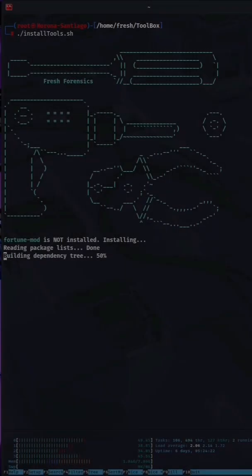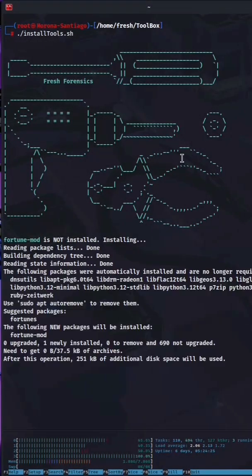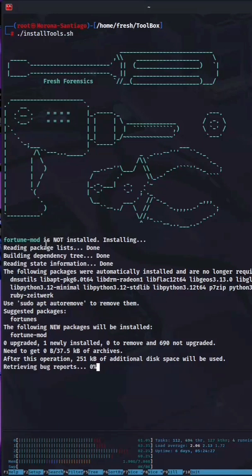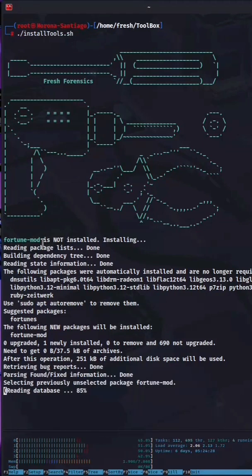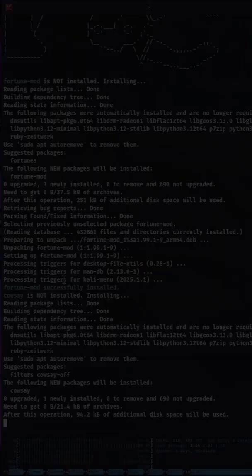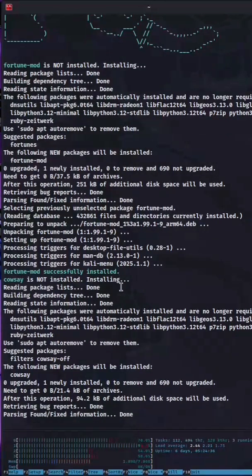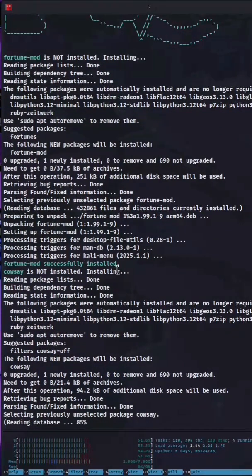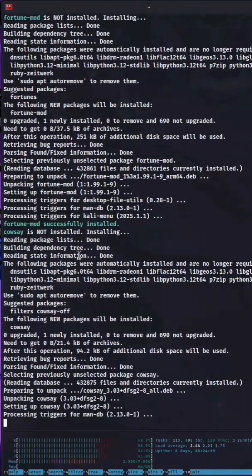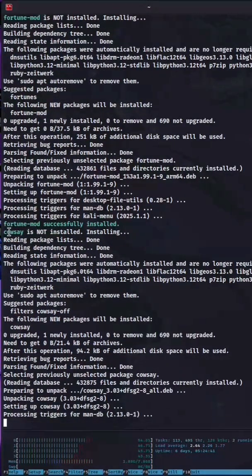When I run the script, the first package is fortune mod. It's not installed, so it begins the process of installing it. In green we receive the message that it was successfully installed. The next package is cow say.